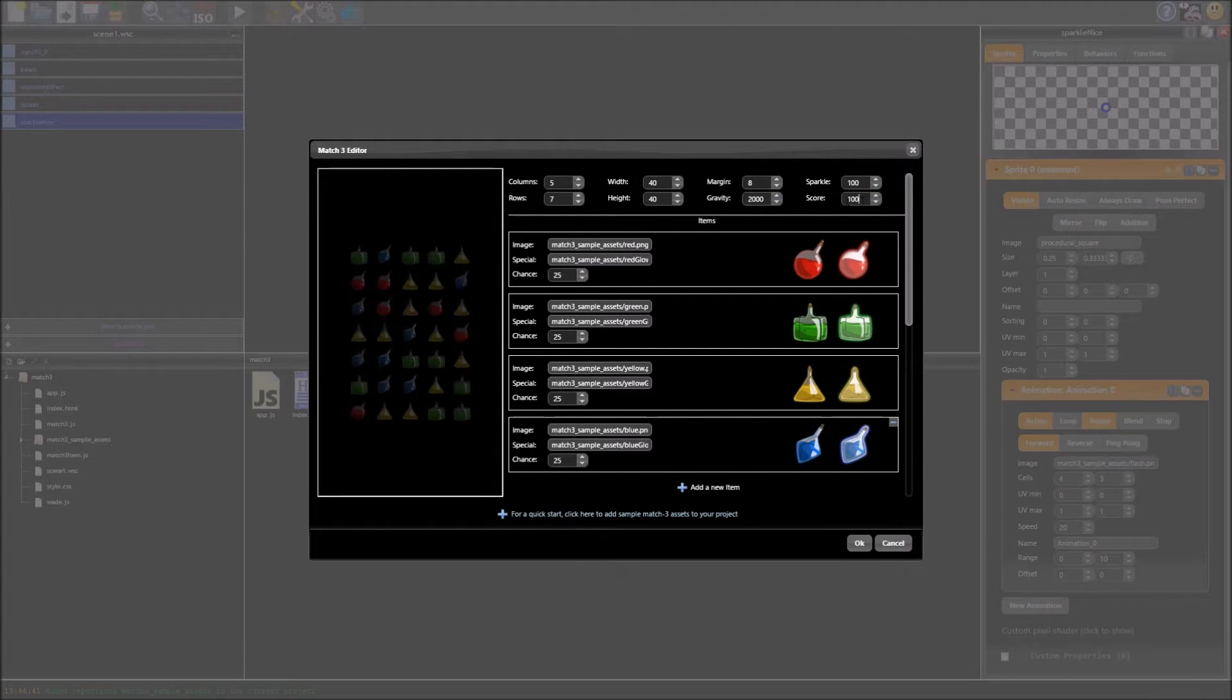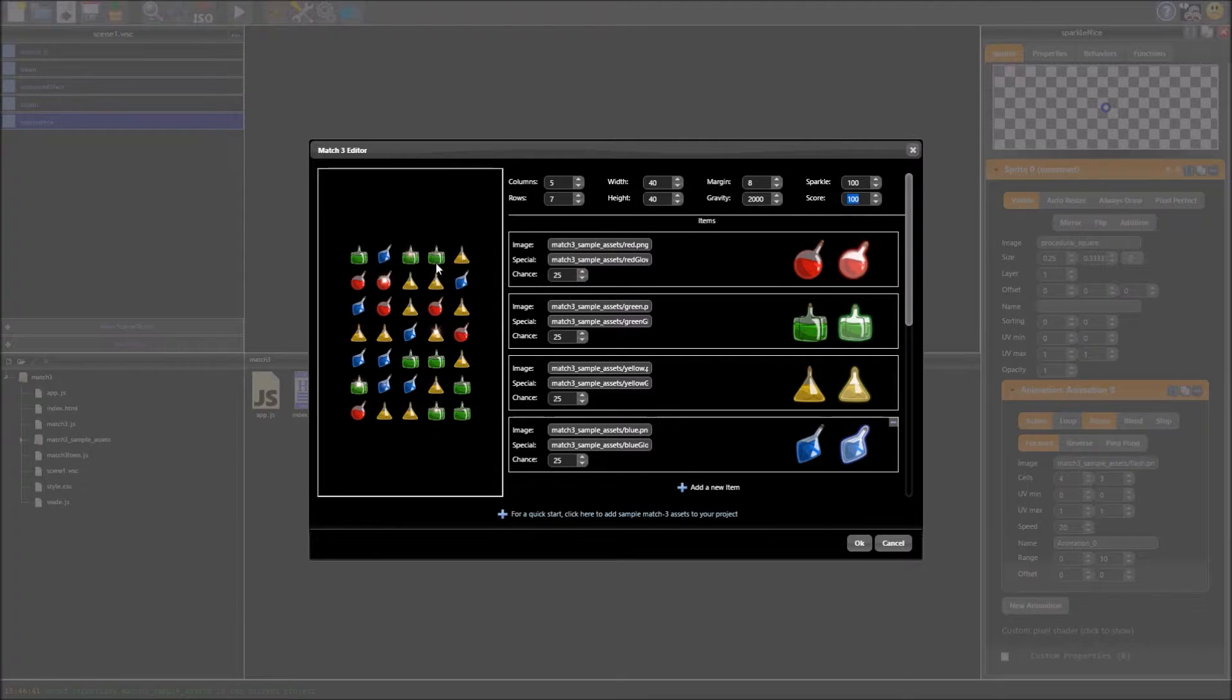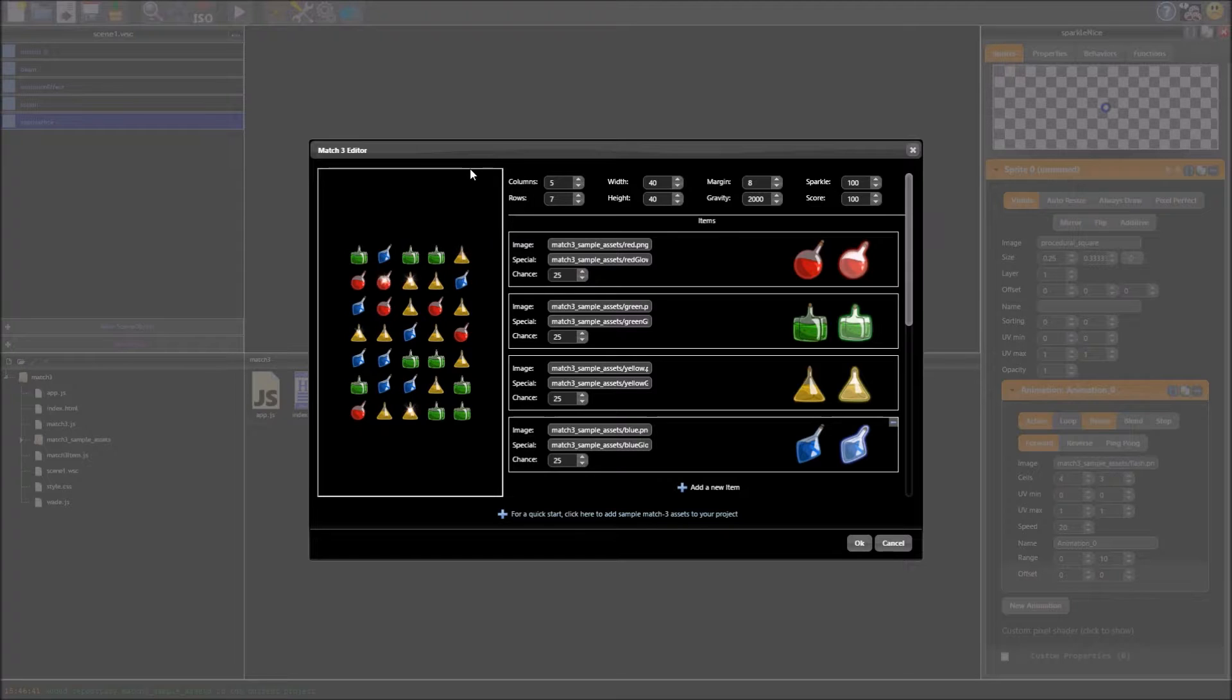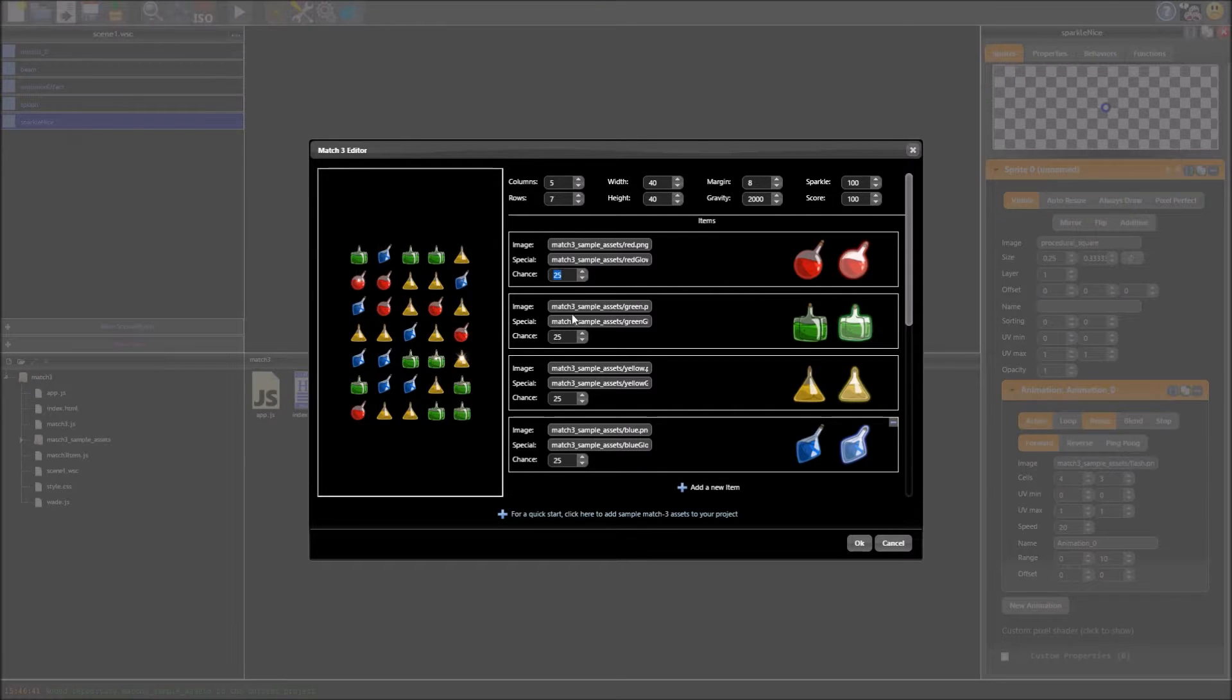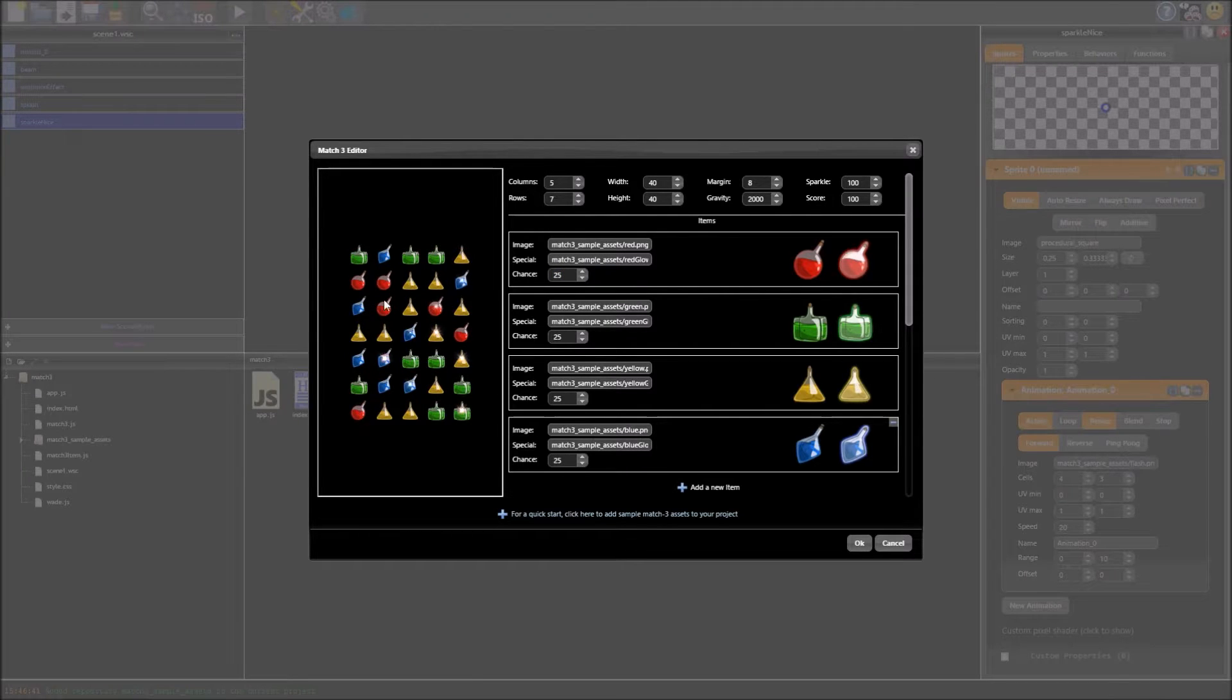You can set a score, that's how many points you get per item removed. Of course you could change this by modifying the scripts yourself which we'll look at briefly but I don't really want to go too much into that. Now we have our assets here, we've got the chance that they'll appear and this is out of 100 so there's a 1 in 4 chance each of these will appear so it should be pretty balanced.